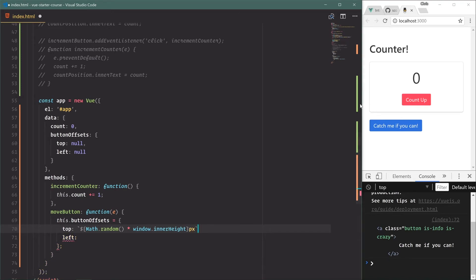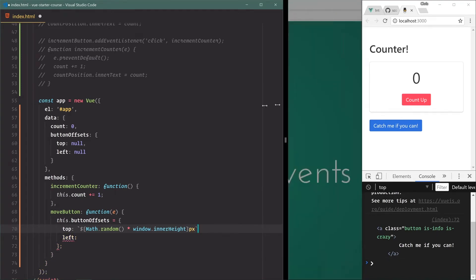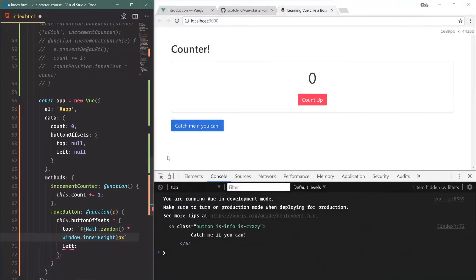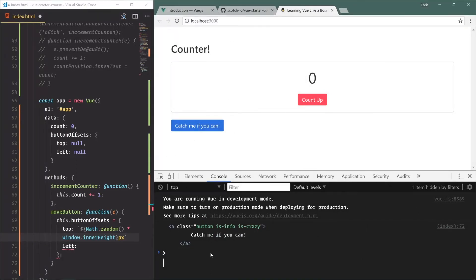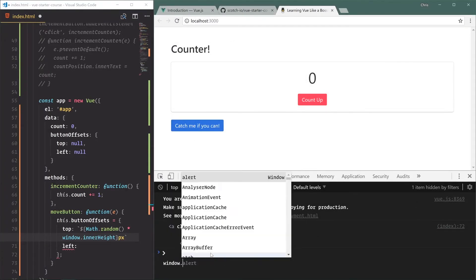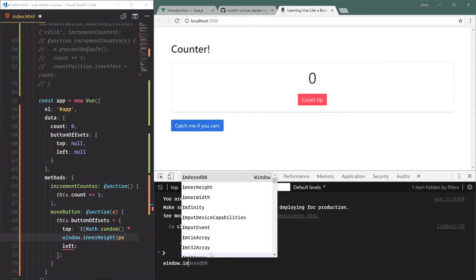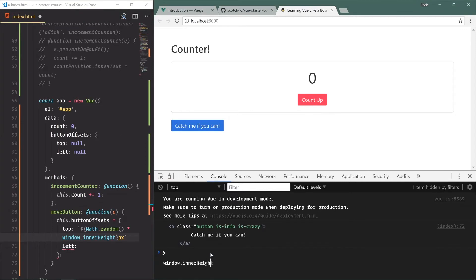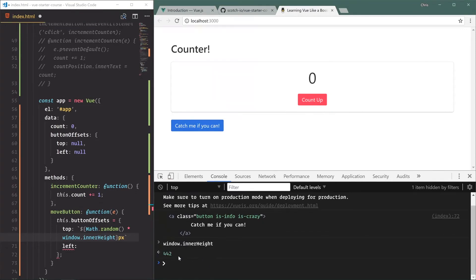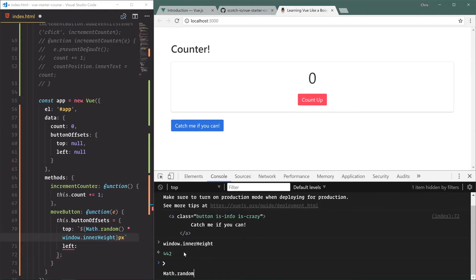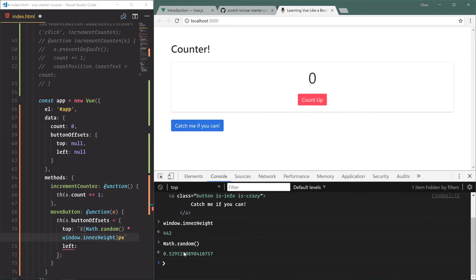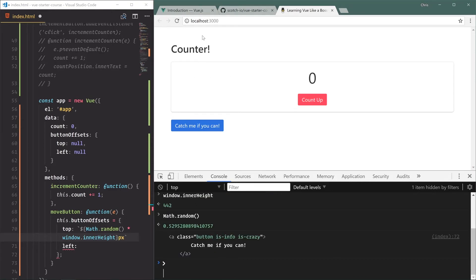Basically what that means is we're going to get Math.random which is zero to one, and then the window height right here - let's see what it is, window.innerHeight, 442, which is what this viewport shows. We're going to multiply 442 by Math.random - let's say Math.random is 0.5, so that would be around 221. So the button would be offset by 221 off the top, and that's how we'll just get a random number.